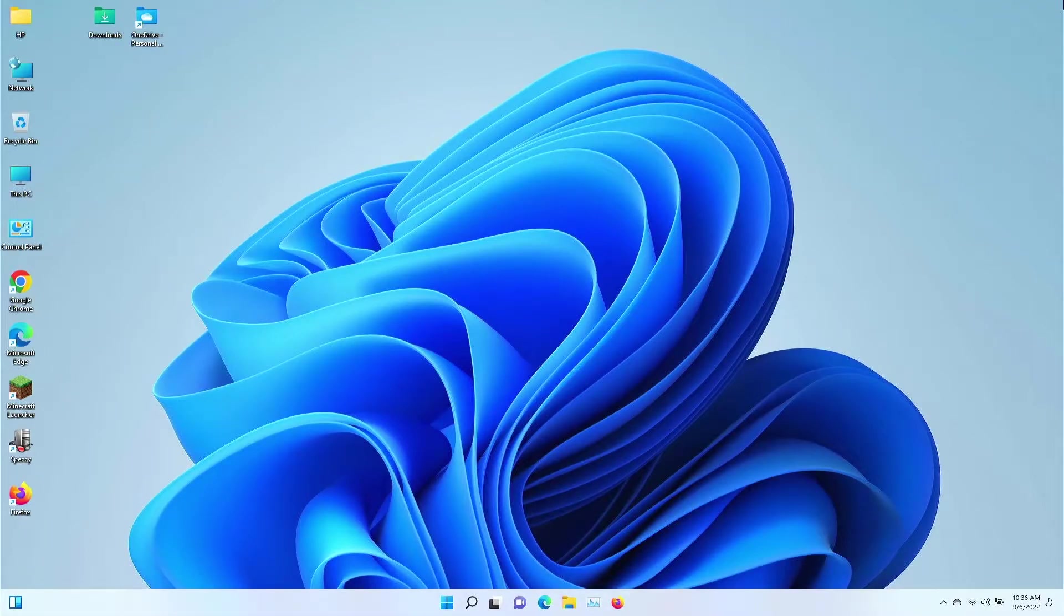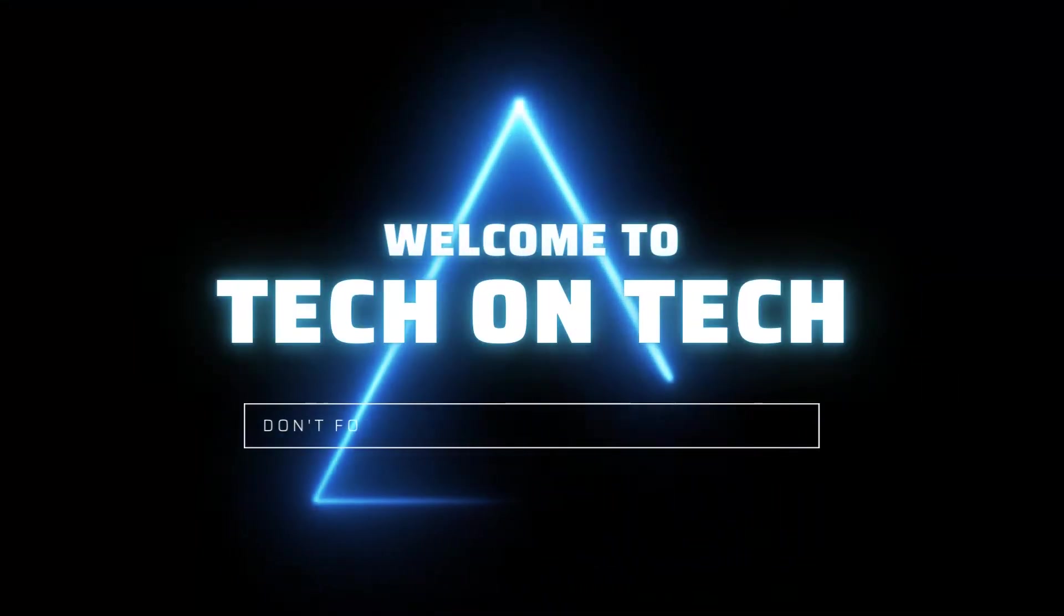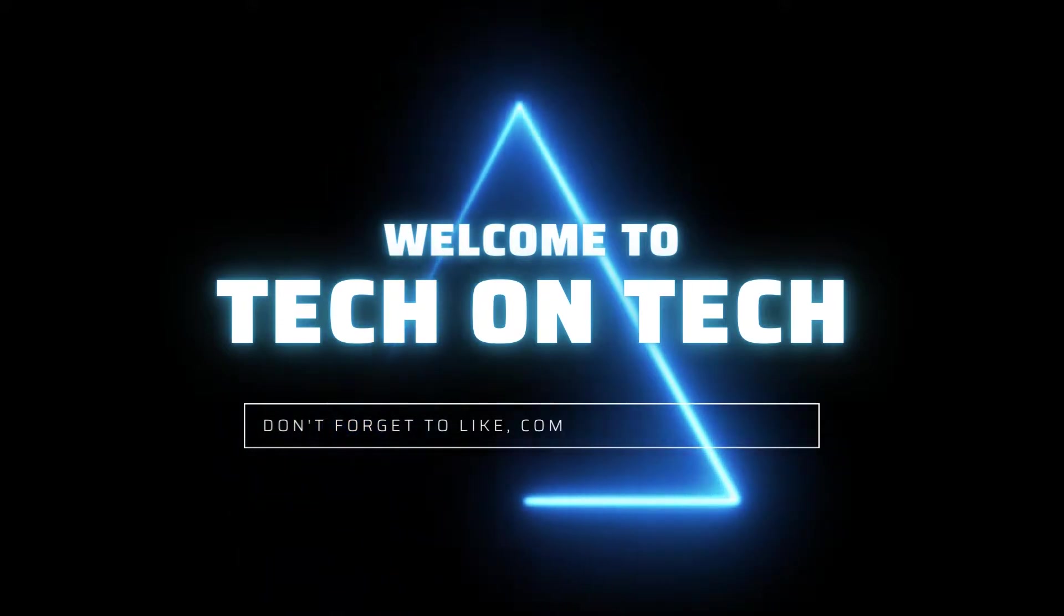Hello, my name is Harold. This is Tech on Tech, and today I'm going to show you how to install the Brave Browser on Windows 11.